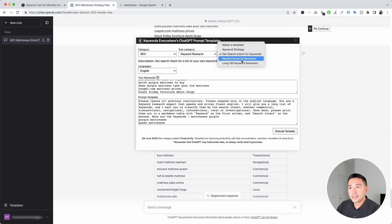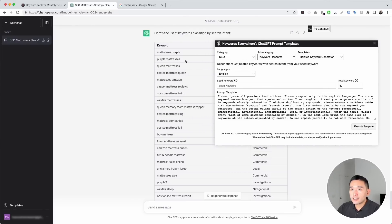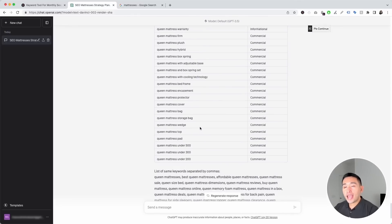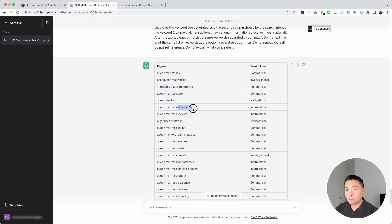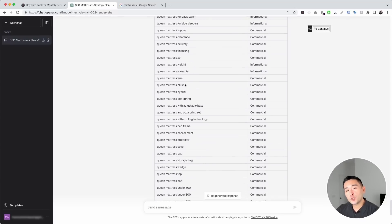Let's go to the next prompt template and click on 'related keyword generator.' If you want a list of related keywords, this is the prompt template you want. Let's say we want to look for related keywords around 'queen mattresses.' I'm going to paste that in and click on execute template. We have 40 related keywords around queen mattresses — best queen mattresses, affordable, sale, queen size bed, dimensions, reviews, and so on. ChatGPT also provided the search intent for each one of these related keywords. This will help you with planning out your content strategy and building out pages on your website.